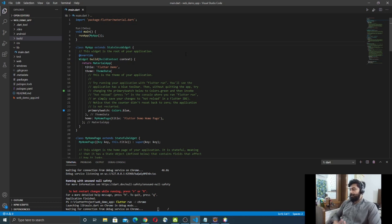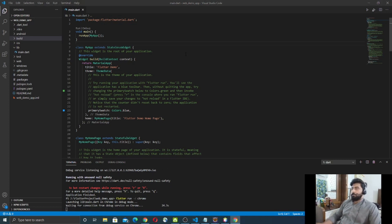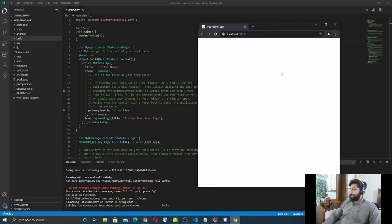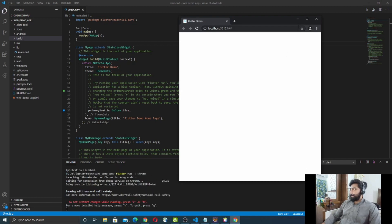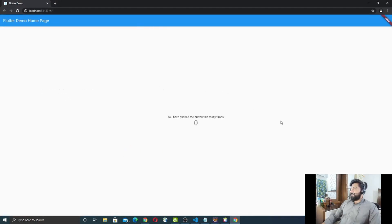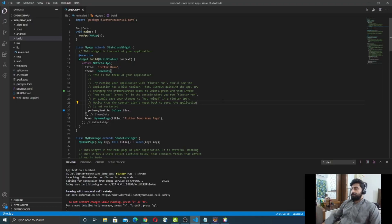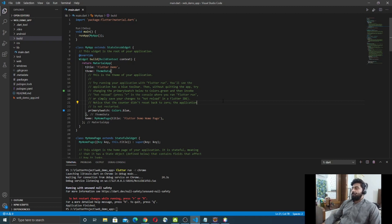Waiting for connection from debug service on Chrome. Now you can see that my application has opened on the Chrome browser — that is the Flutter counter application running on Chrome. Now I'm going to show you how to deploy that Flutter web application on the server.